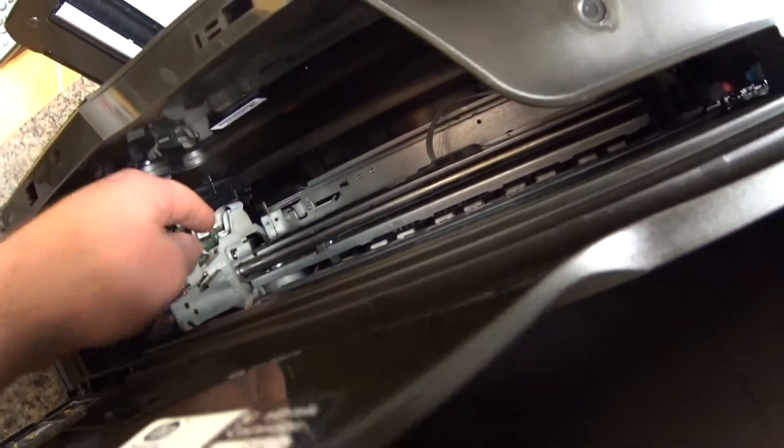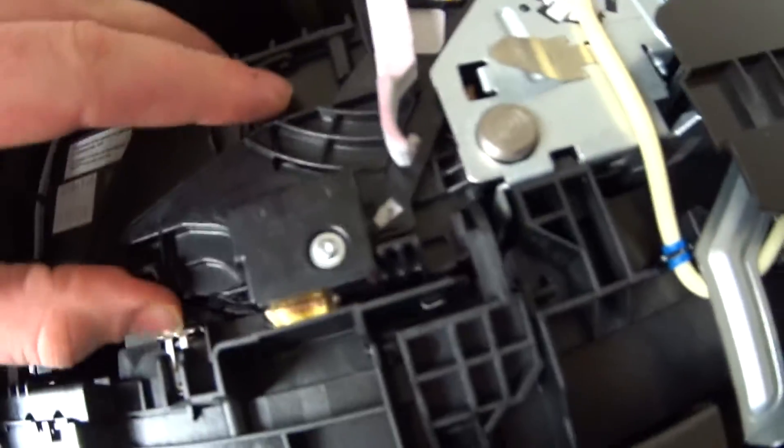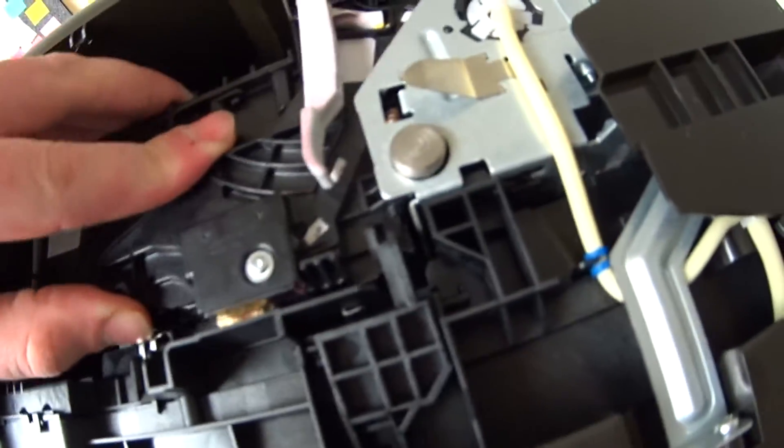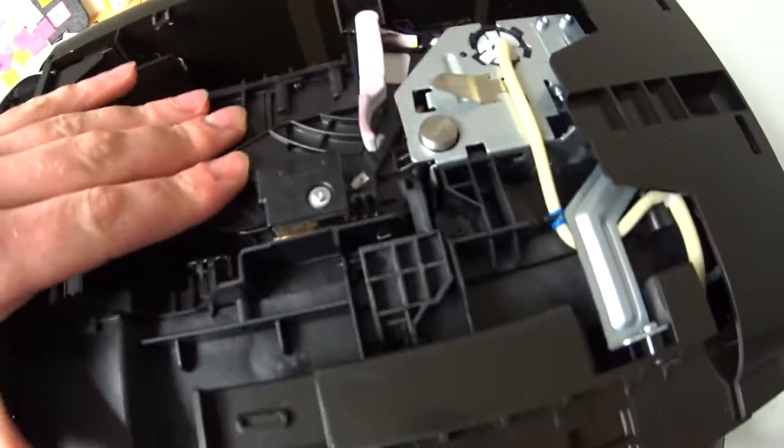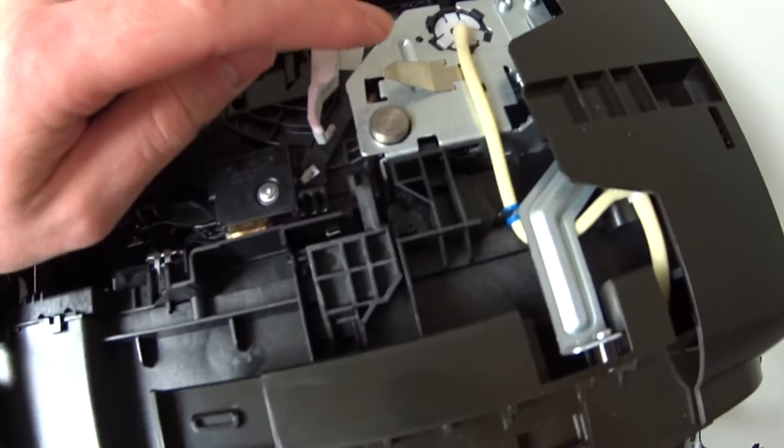So essentially on the other printer I unclipped this edge and I put it through this side of the printhead which is moving. On this printer I can't get it to move for some reason. And when I tried to get it through here, I wasn't sure how it clipped on.